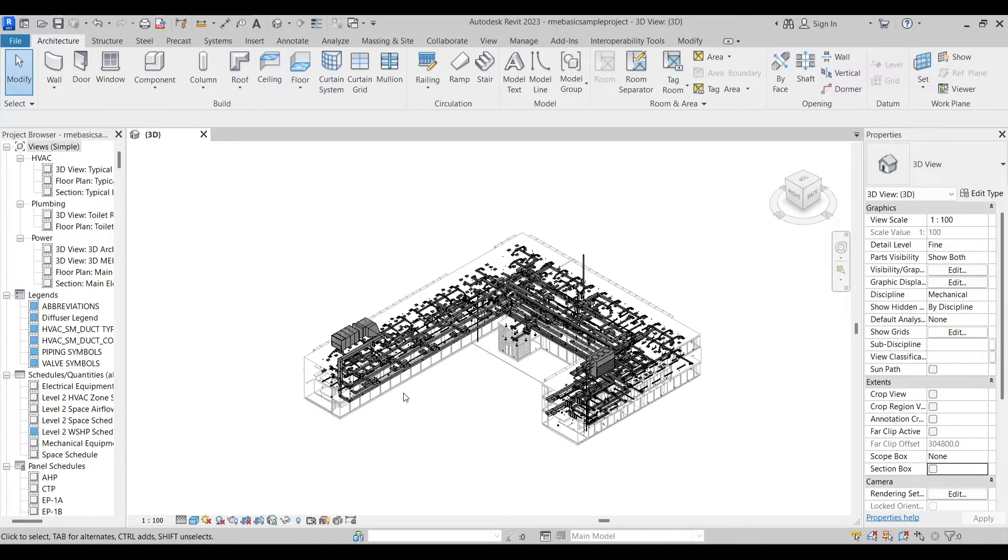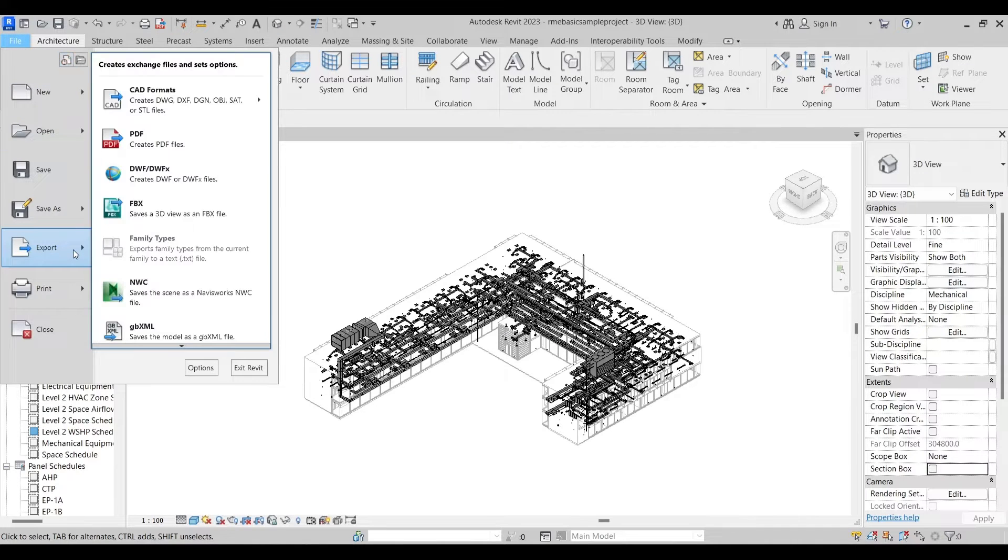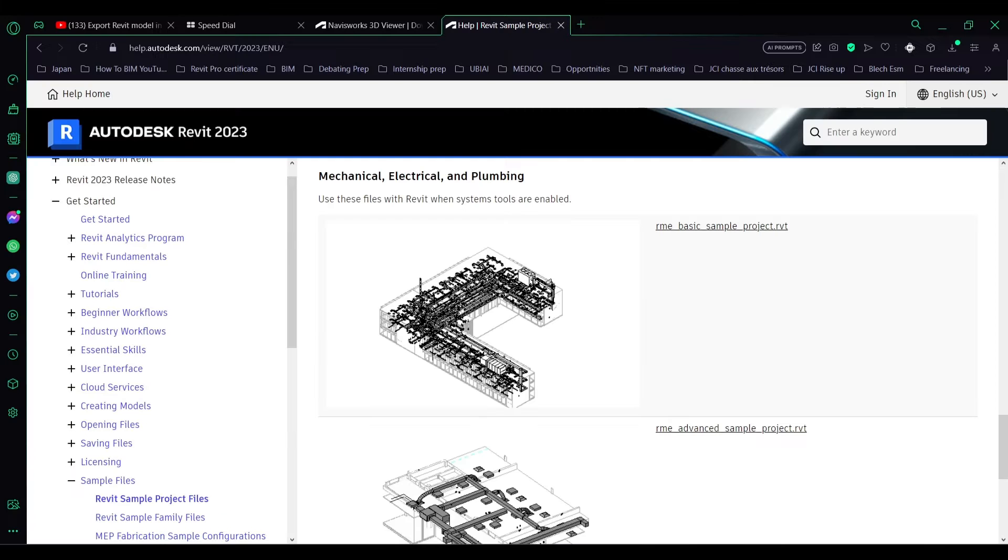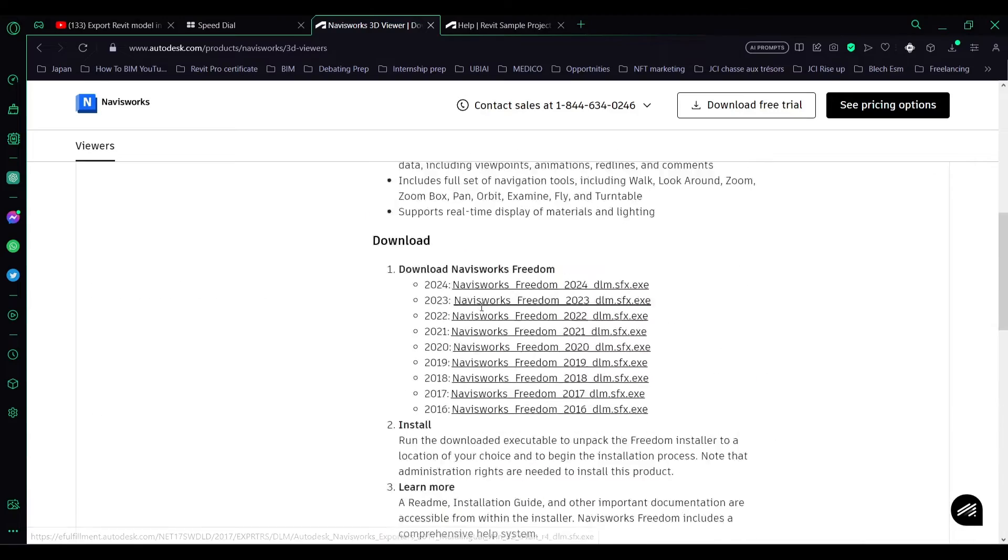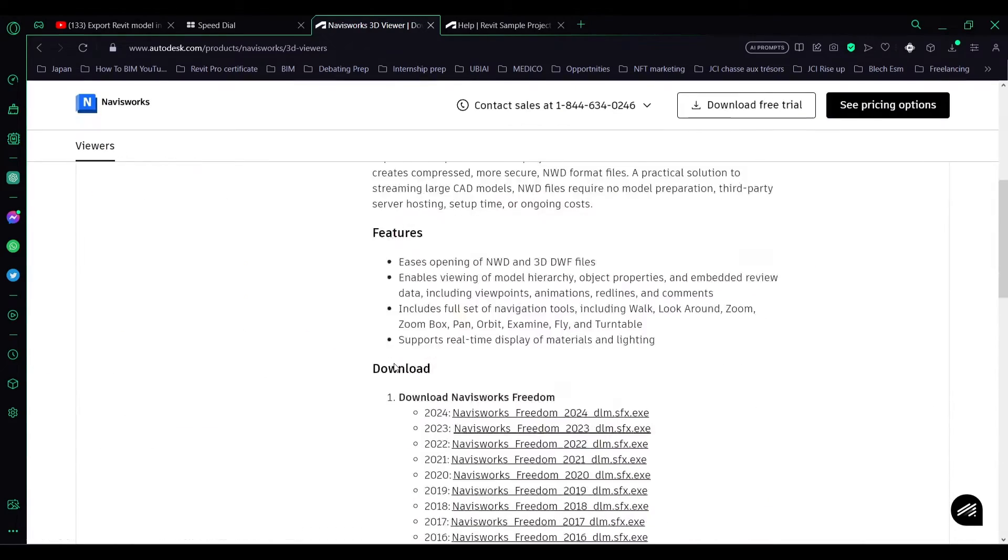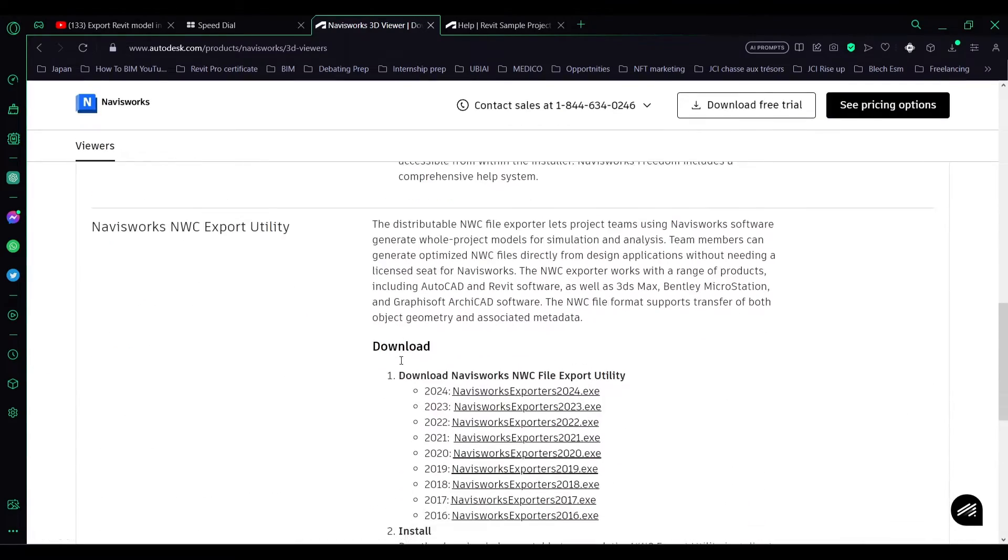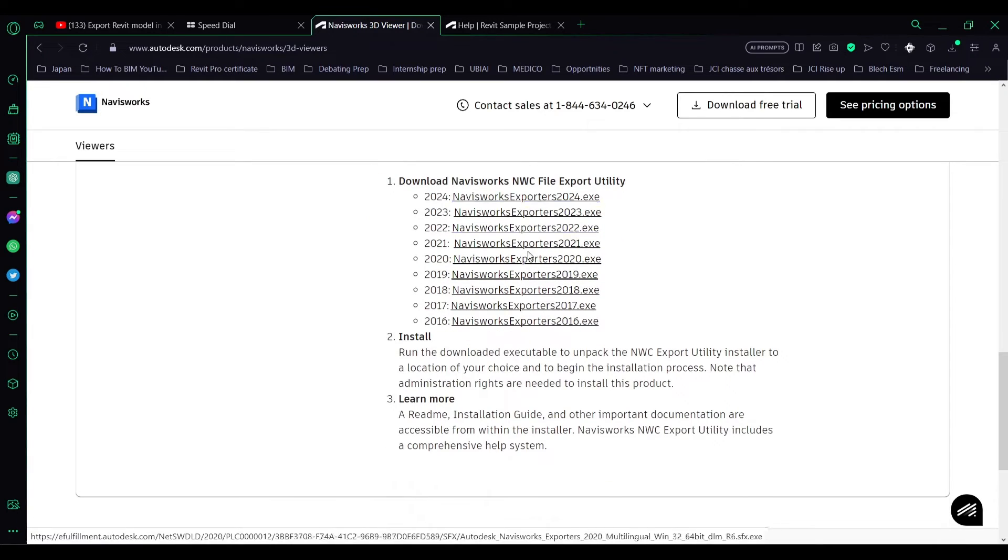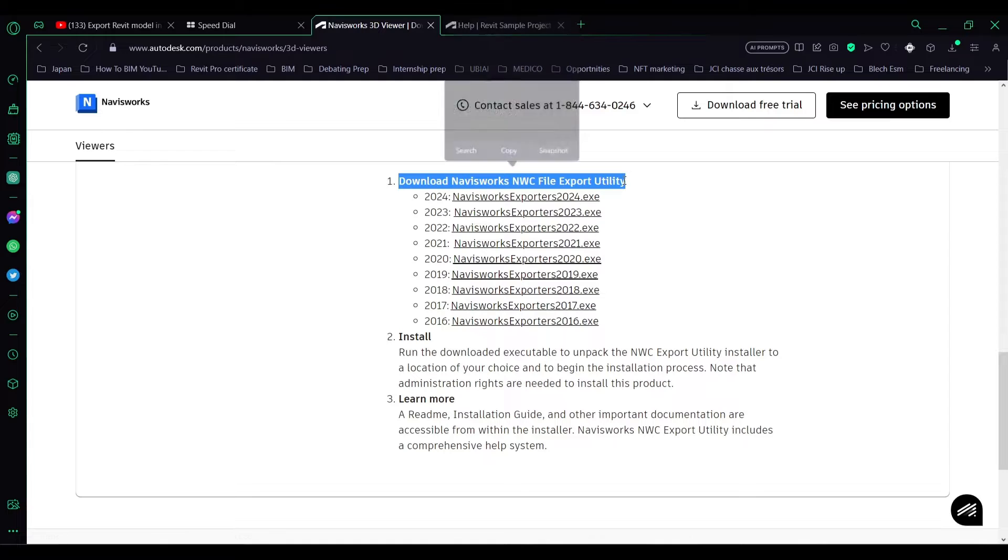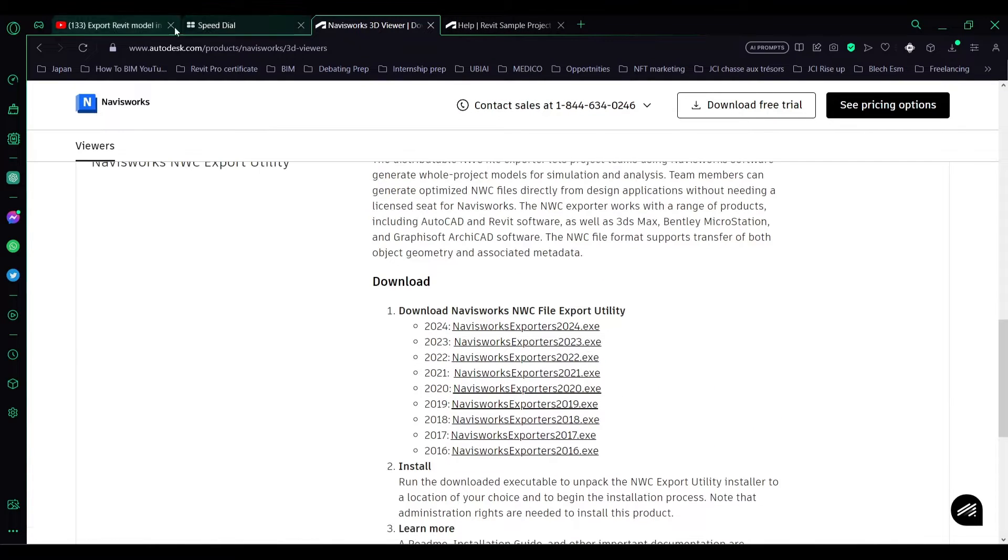Go to File, Export, and NWC. Obviously if you don't have the NWC export tool you can also go to the link in the description below. This is the link. You'll just scroll down until you find the download Navisworks NWC file export utility.